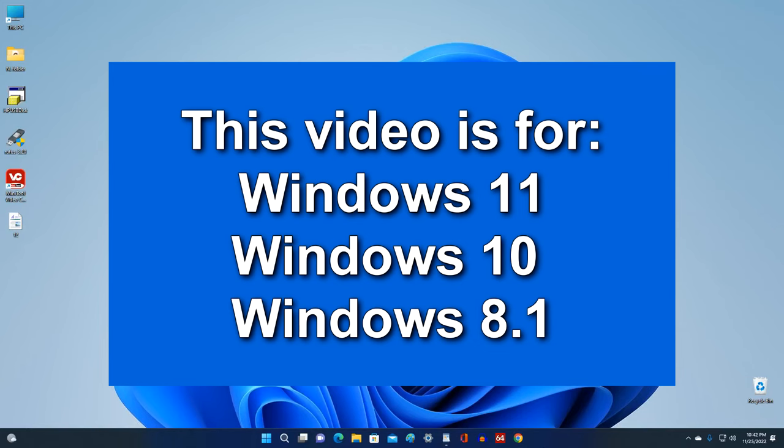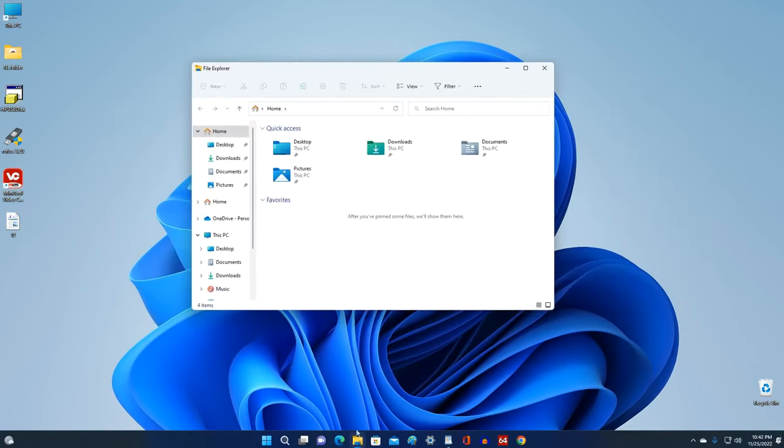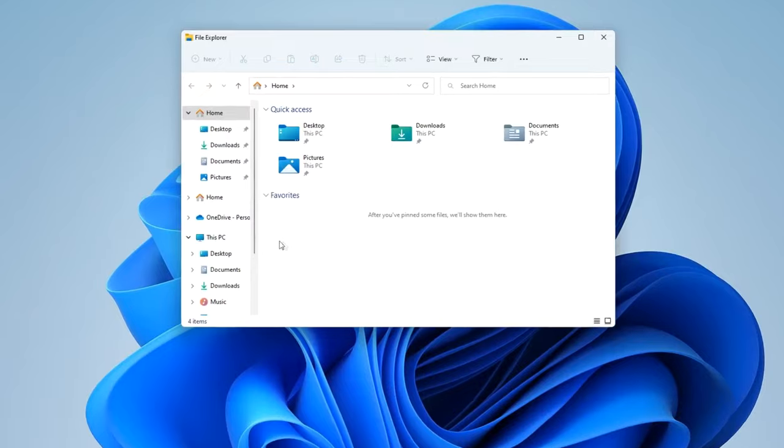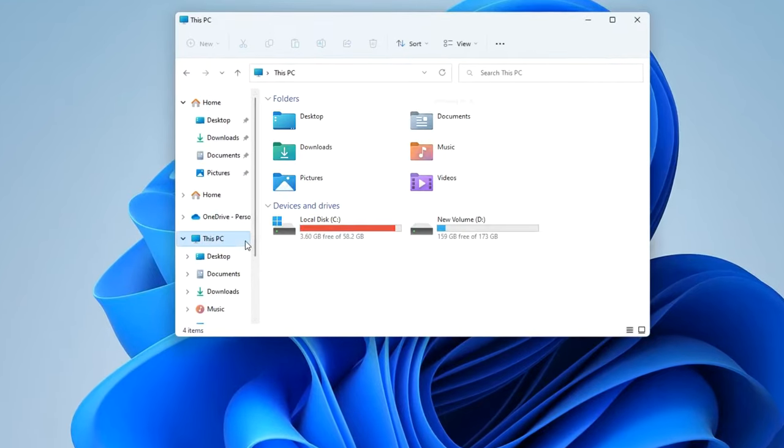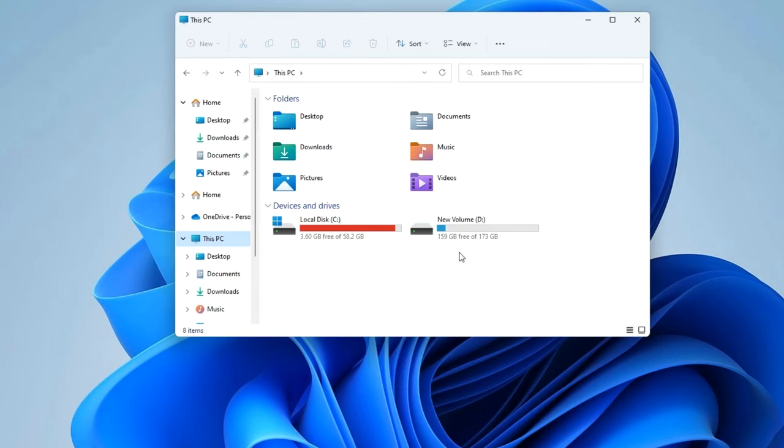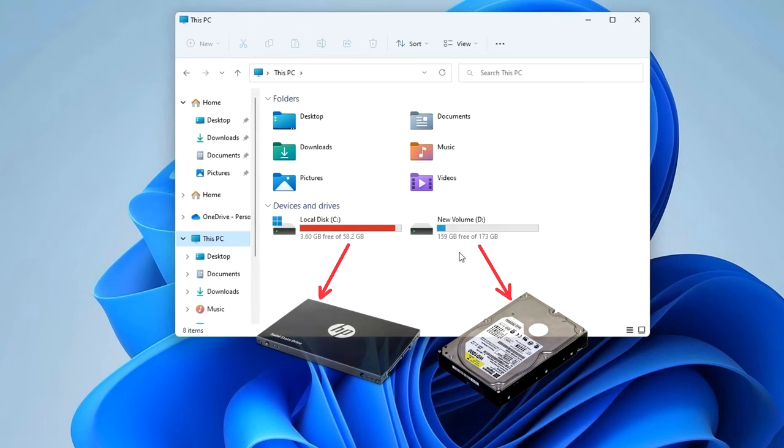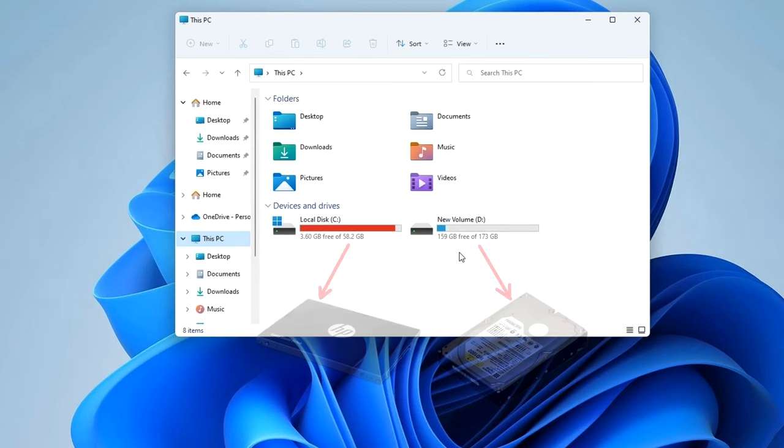All my actions will be exactly the same in Windows 10 and in Windows 8. I open This Computer. Here we see two drives, drive C and drive D, and they are located on the same physical drive. If your C drive and D drive are on different physical drives, then my video will not help you increase the size of C drive and you will have to solve this problem in another way.